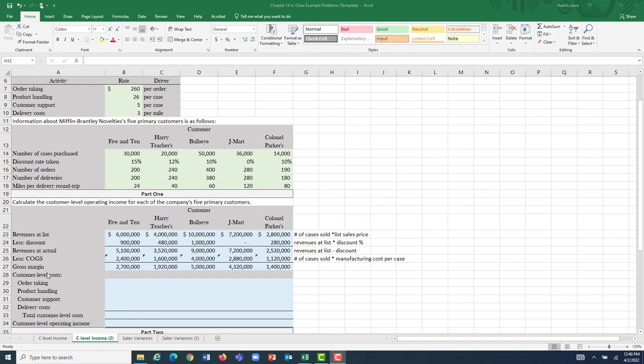To figure out how much each of our five customers is causing us to incur in customer-level costs, we're going to do the same concept over and over again. We have four different activities, and for each activity, we're going to take the activity rate — how much cost is incurred per each unit of the driver — and then multiply that by the quantity of the driver that each customer is causing us to incur.